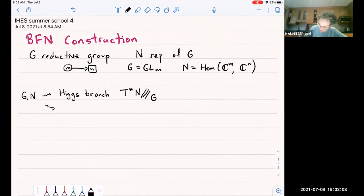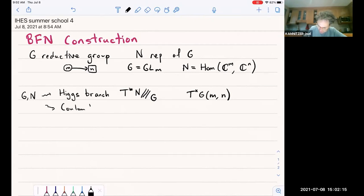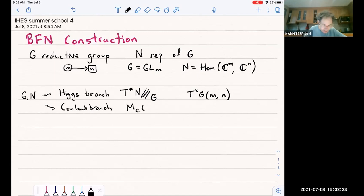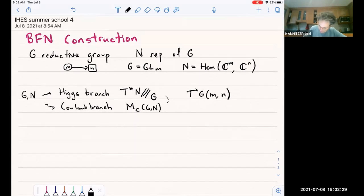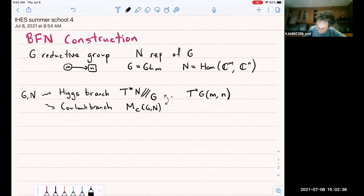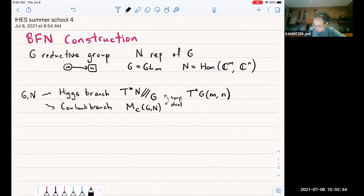In our running example, this gives the cotangent bundle of the Grassmannian Gr(M, N). Now we're about to define the Coulomb branch, which I'll denote M_C(G, N). A reminder that these two — the Higgs branch and the Coulomb branch — are supposed to be symplectic dual, which means they have a whole host of structures on each side which match. We'll see a bit of that today, although in general it's kind of conjectural for some of those properties.